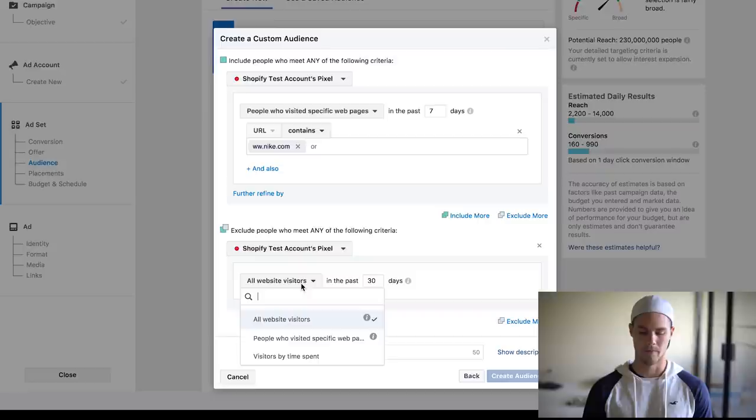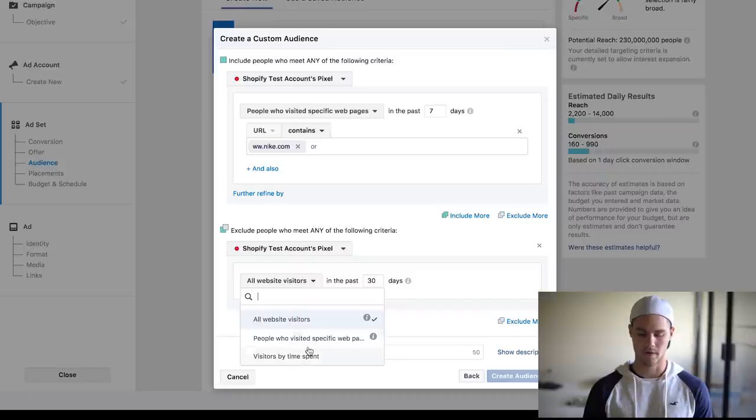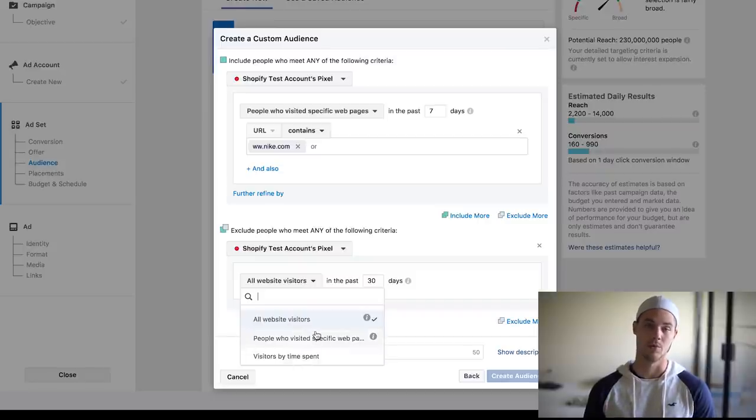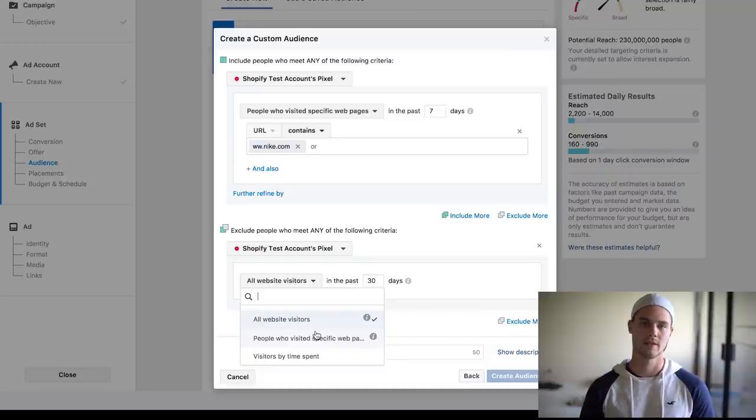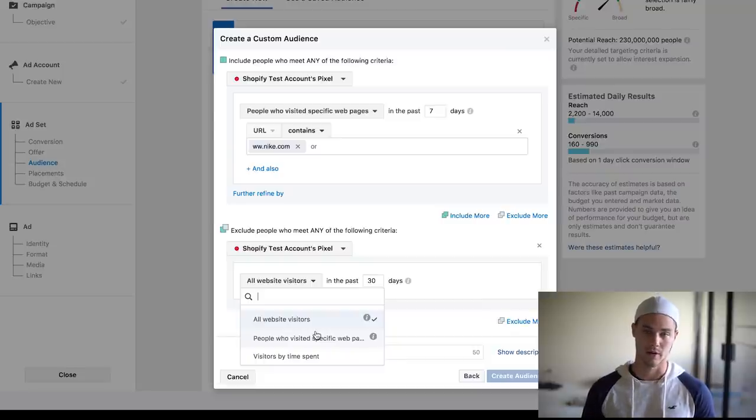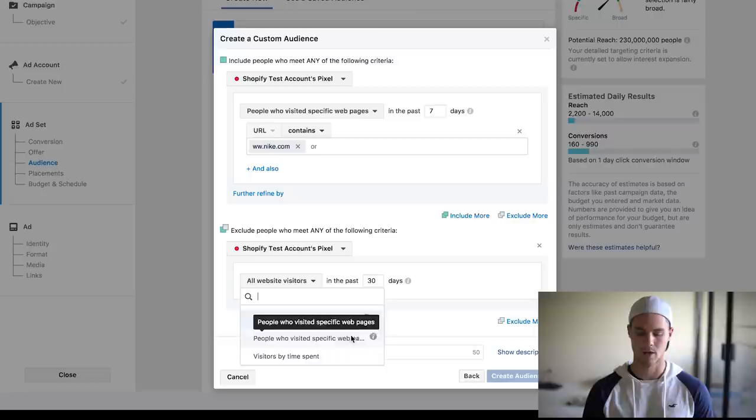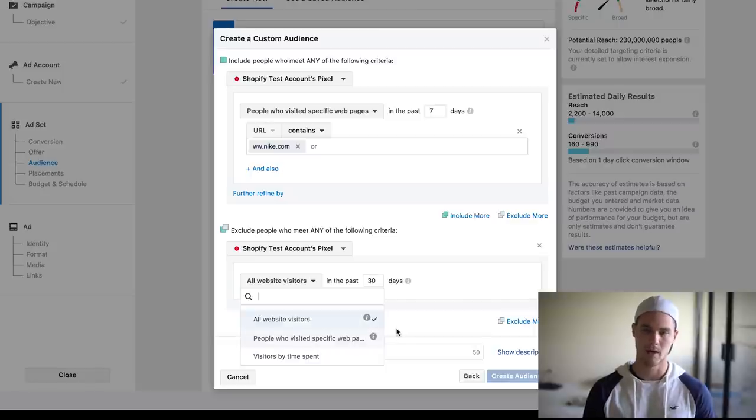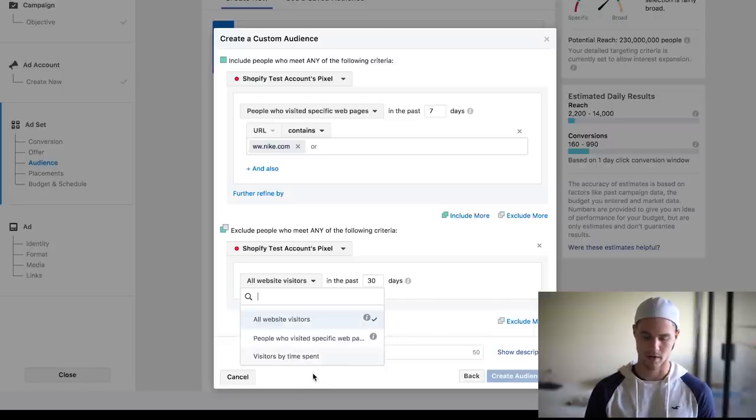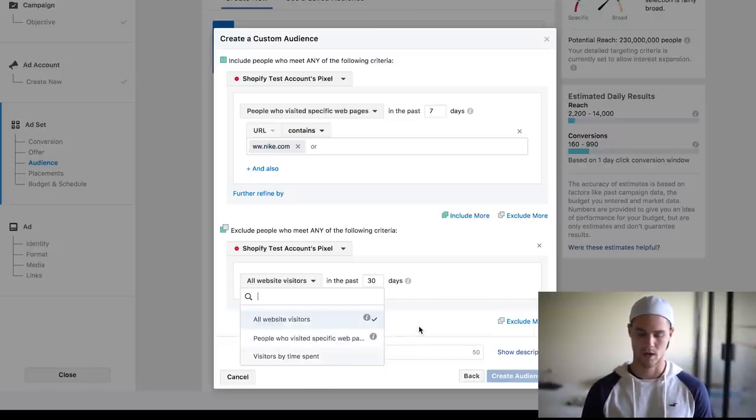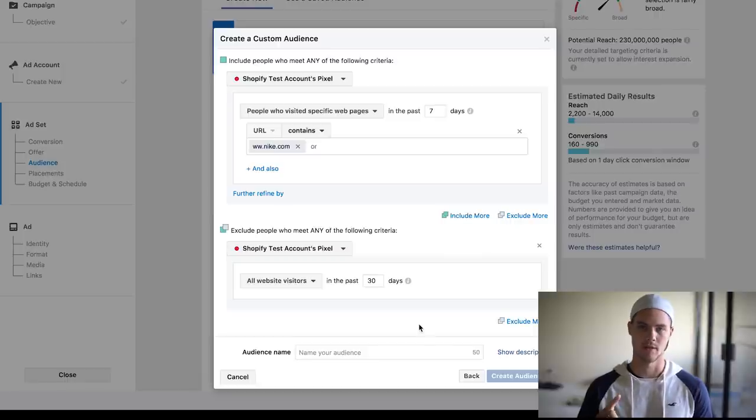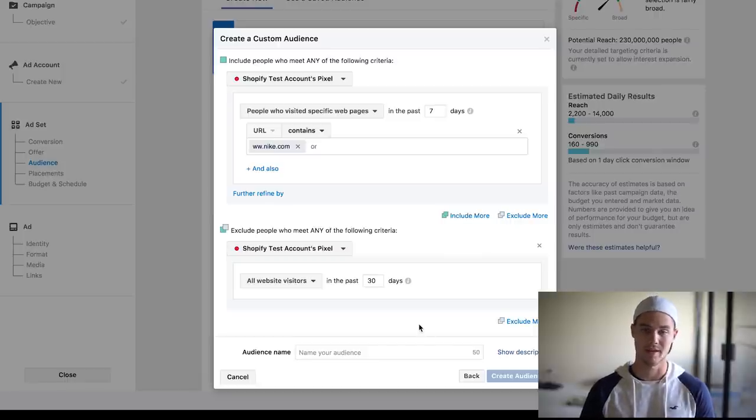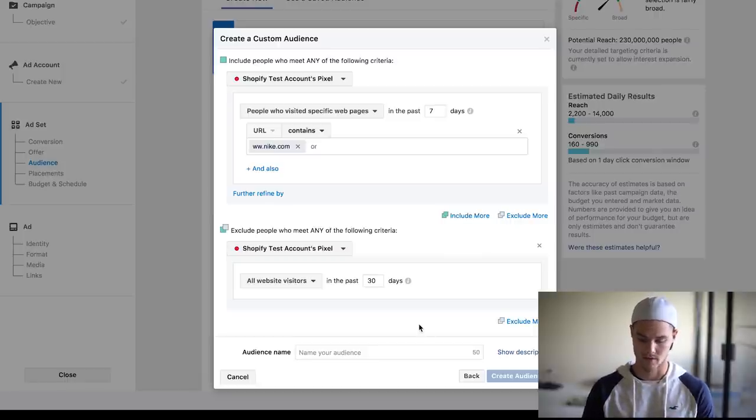When you have your Facebook pixel installed, you will be able to see it, but basically on this drop down you'll be able to exclude people who have actually purchased. Now you won't be able to do that unless you actually have purchases on your pixel, which obviously I don't because it's not set up yet. But if you do, you'll see a purchase button here and you can exclude by people who purchase. So basically anybody who's visited your website but has not bought is who this ad is going to target.